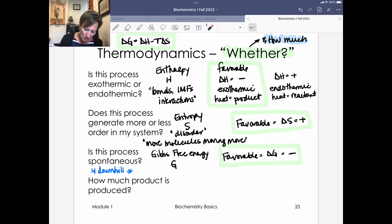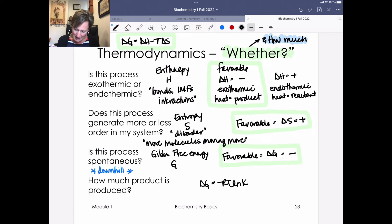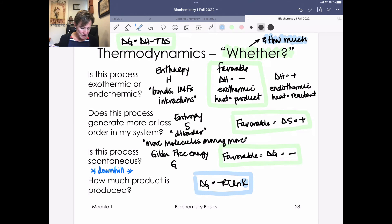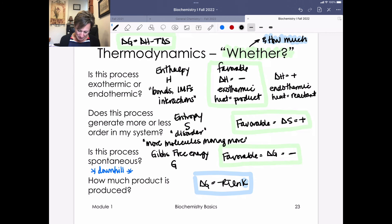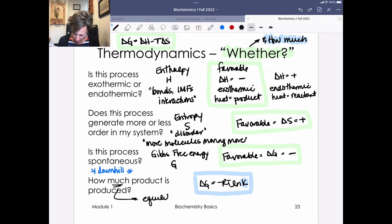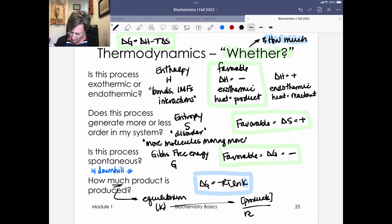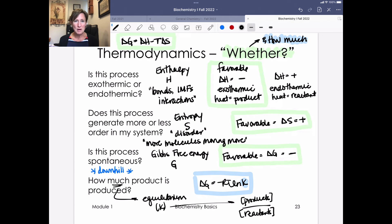This answers the 'whether' piece — now for the 'how much' piece. The second equation to know is: delta G equals negative RT times ln of K. This connects thermodynamics to how much product we make, since the equilibrium constant K is a ratio of products over reactants. So K relates our thermodynamic free energy parameter to the quantifiable amounts of products and reactants.